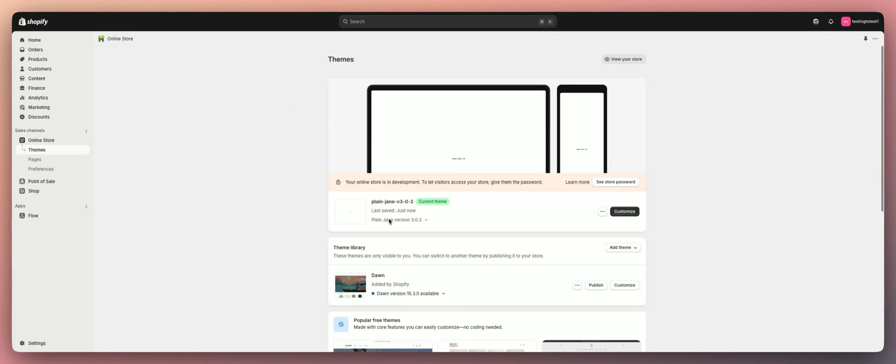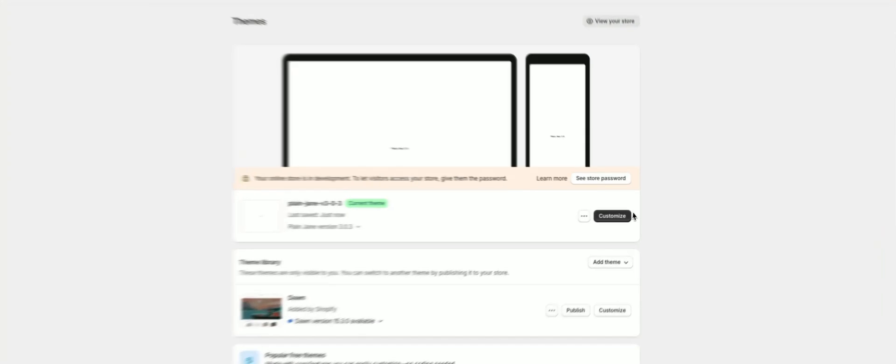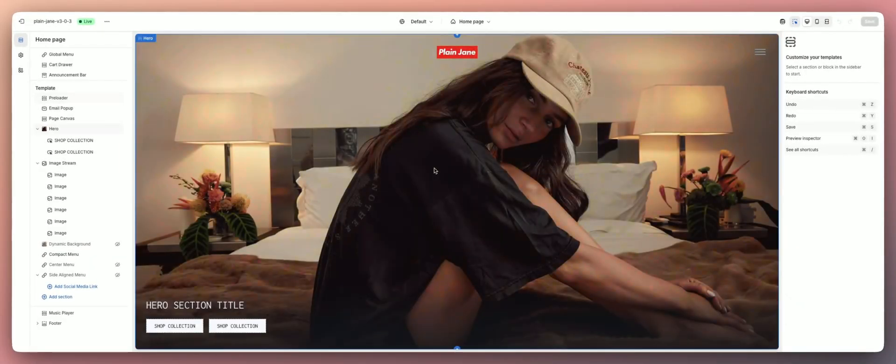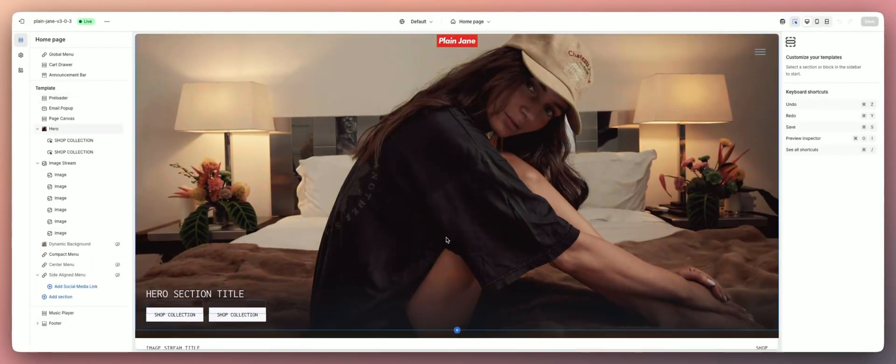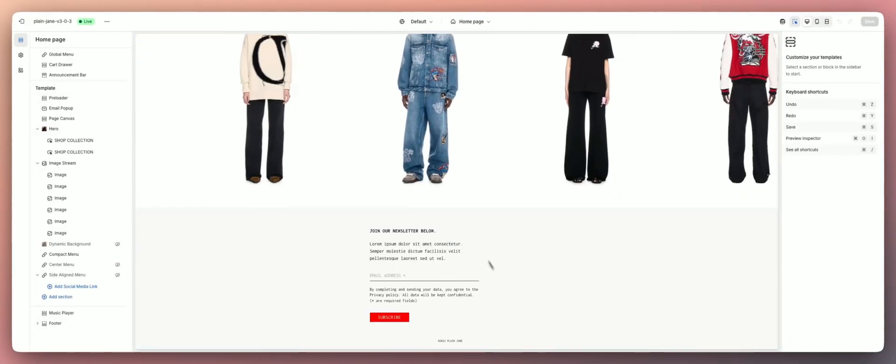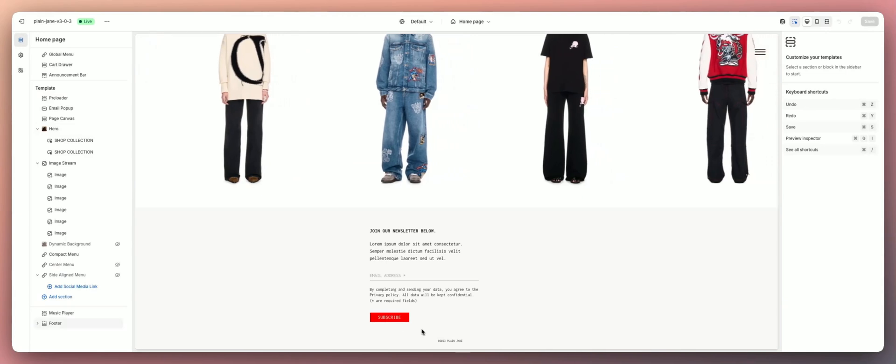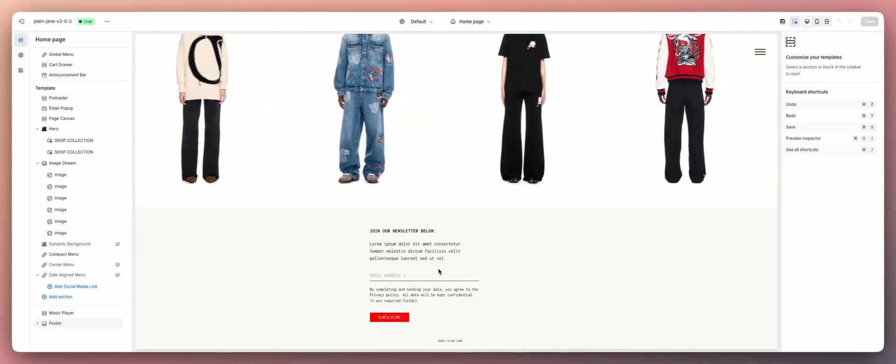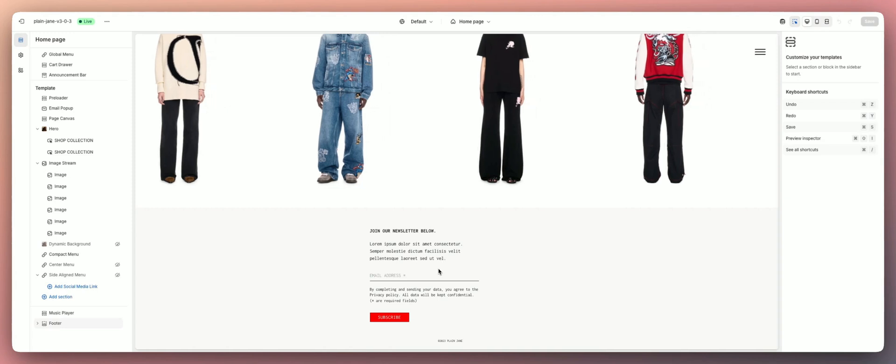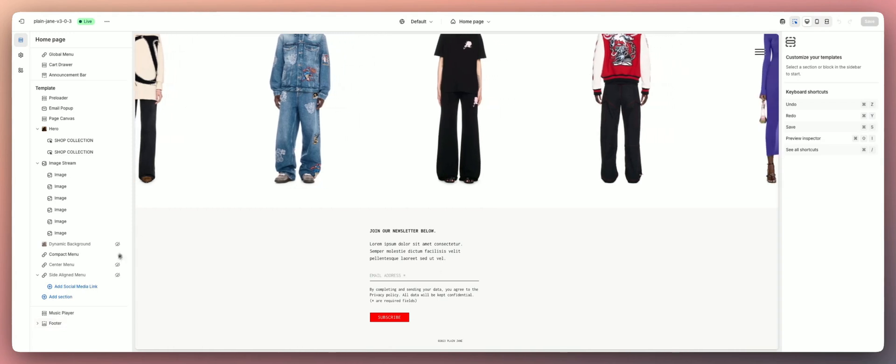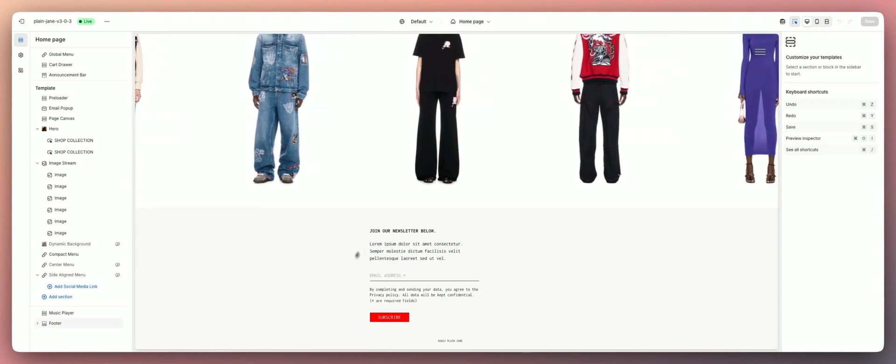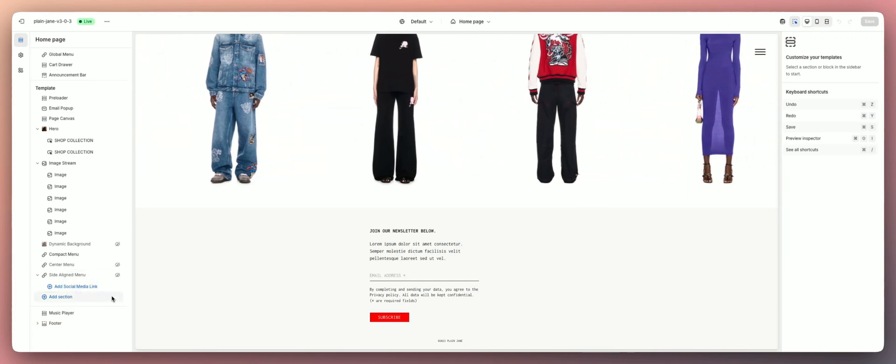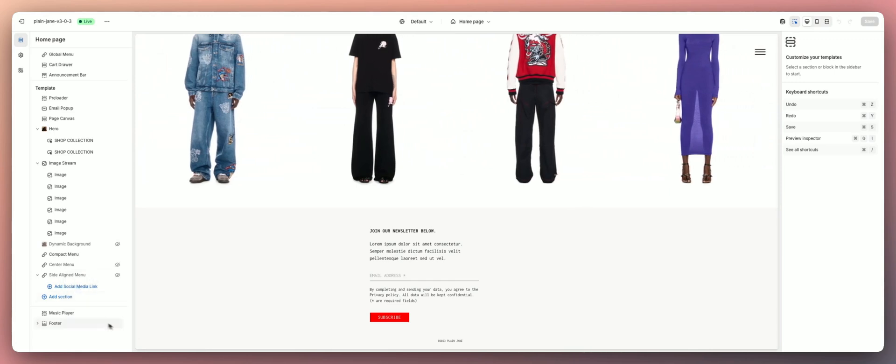You're going to go to your online store themes, then click on your Plain Jane theme here and hit customize. Once you're inside, scroll down to the very bottom to look at our footer here. This is how it should look when you first get Plain Jane, whether it's Plain Jane Interactive or just regular Plain Jane.